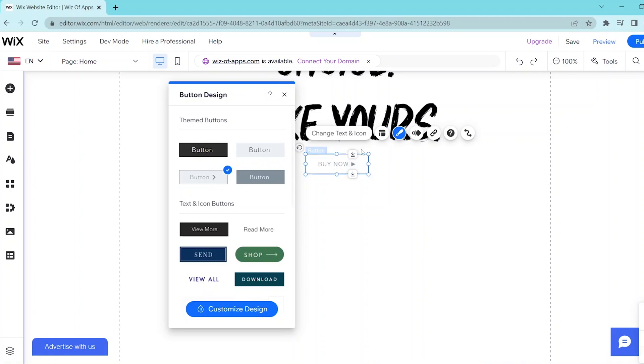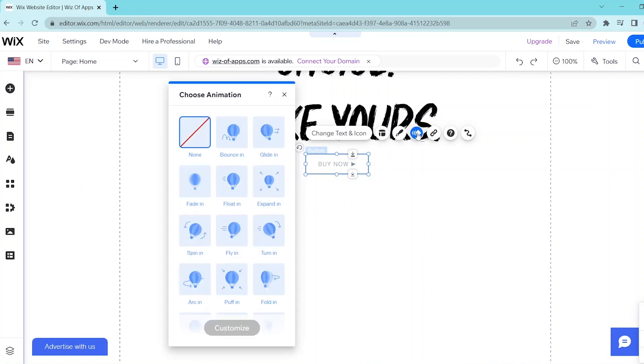Next, we can choose Animation and you can choose from these pre-made animations or you can click on Customize at the bottom to edit these animations to your liking.